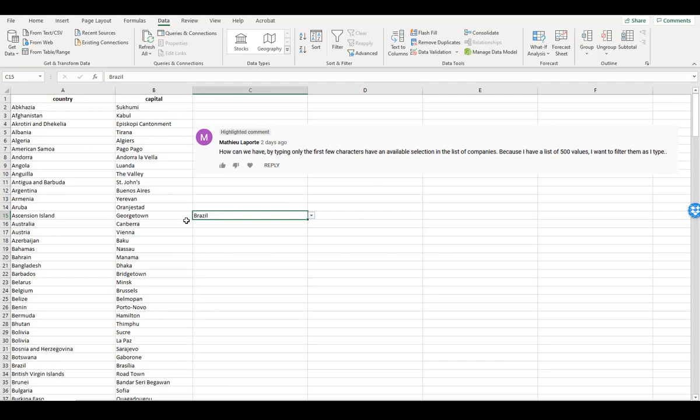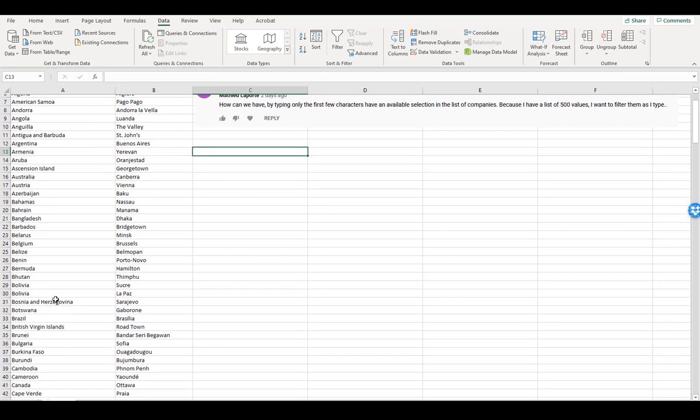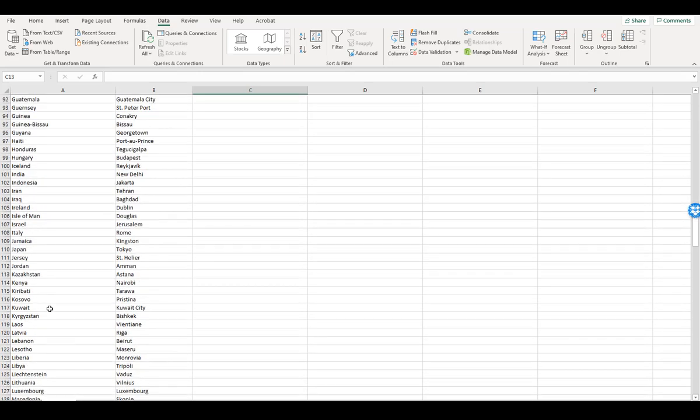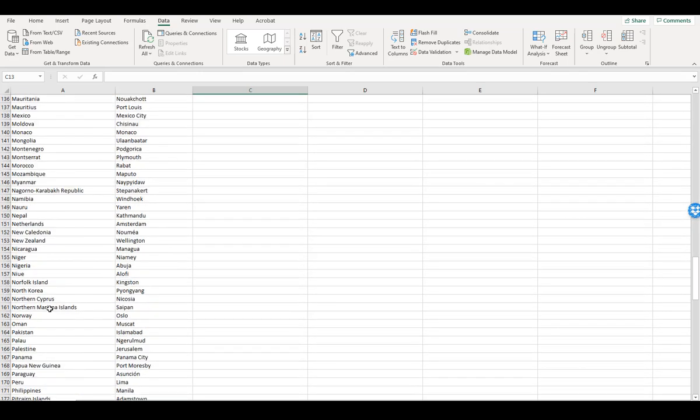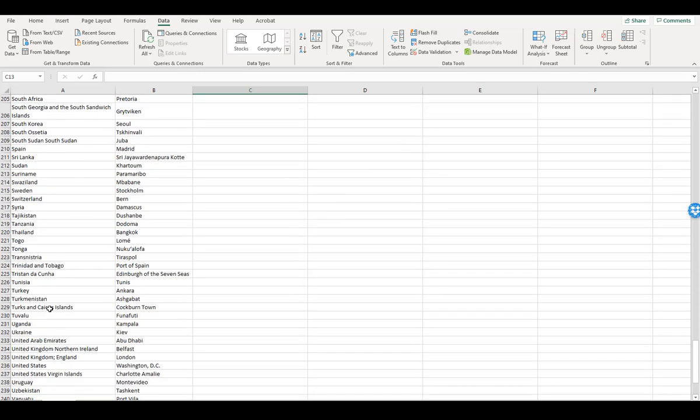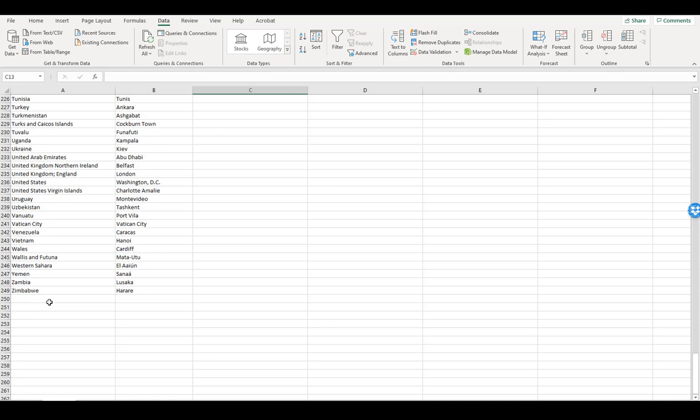And now I'm going to take advantage of something. First of all, let me just get rid of that list. I'm going to take advantage of the fact that Excel will auto-complete based upon what is directly above you.